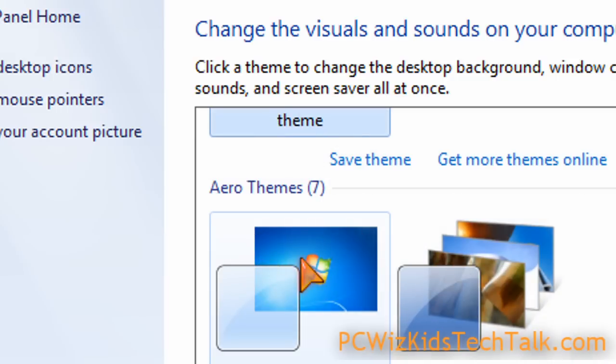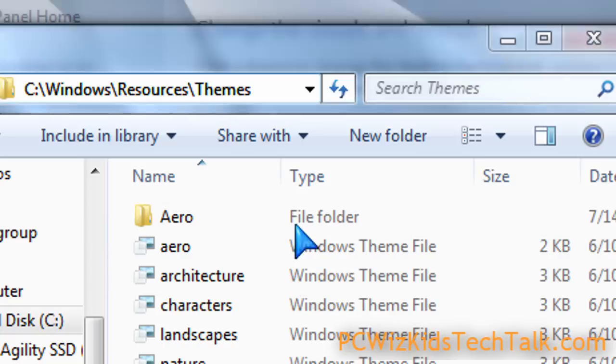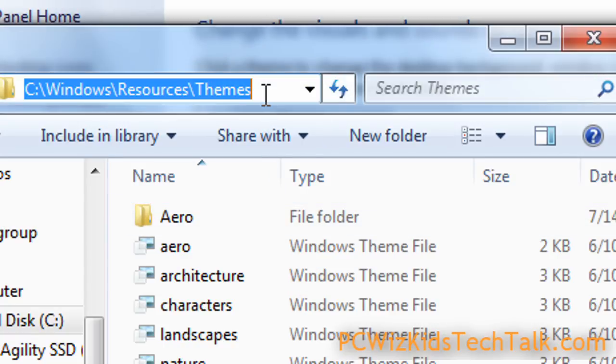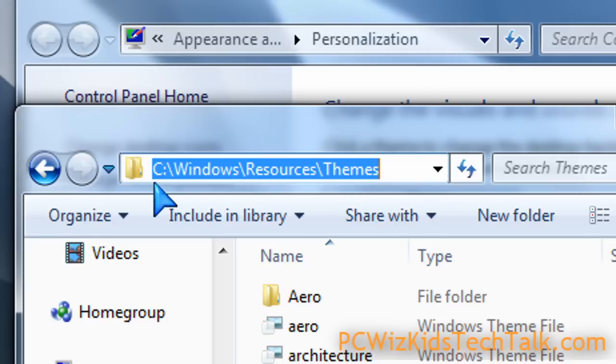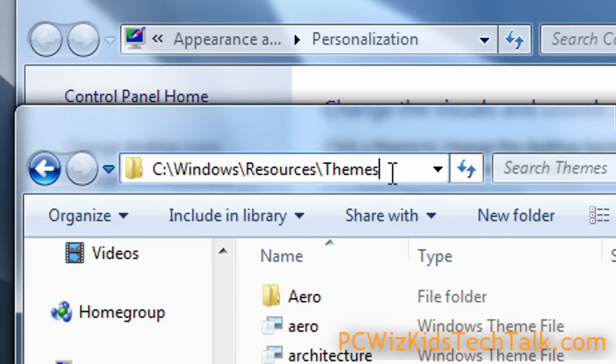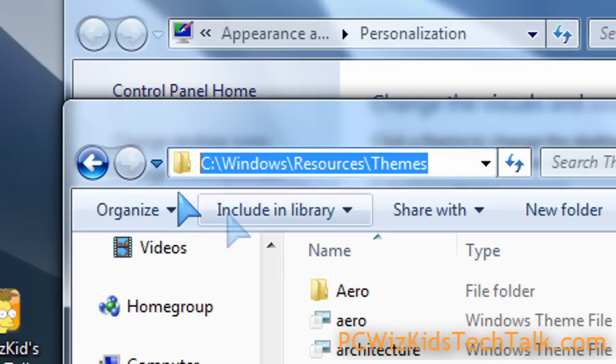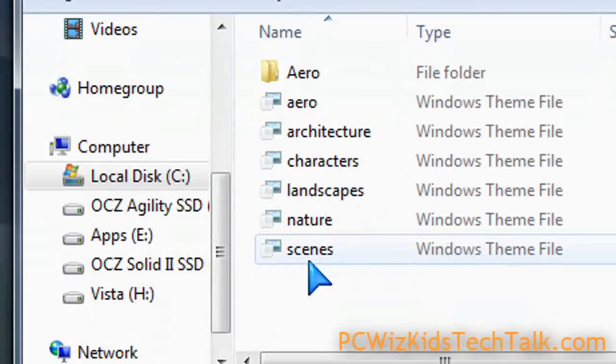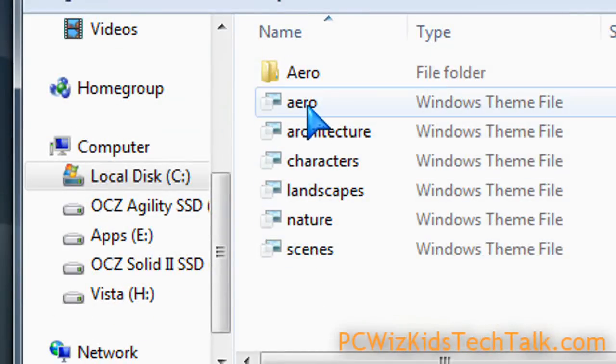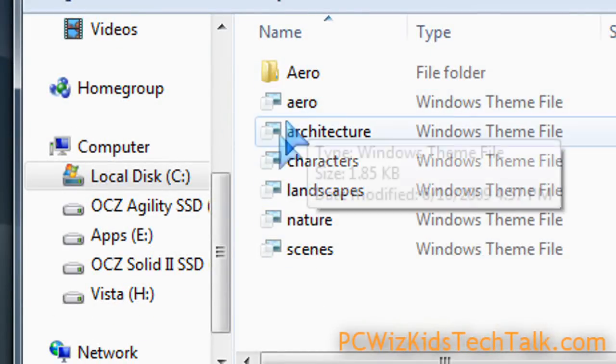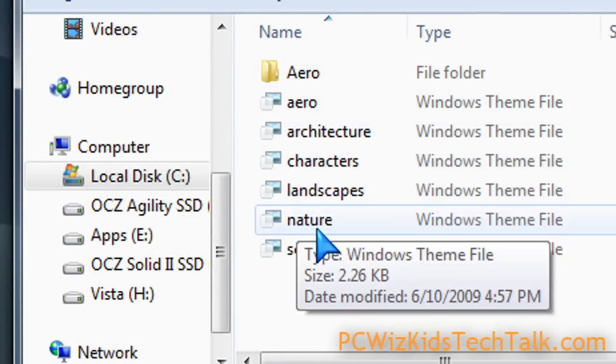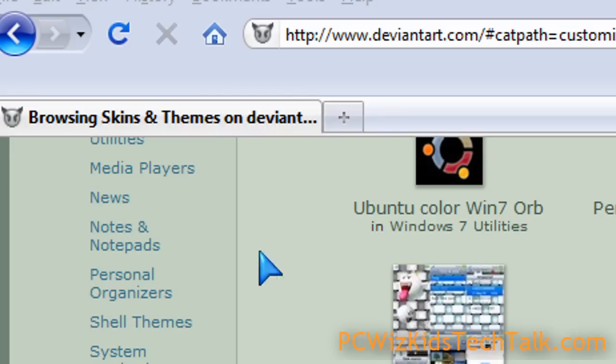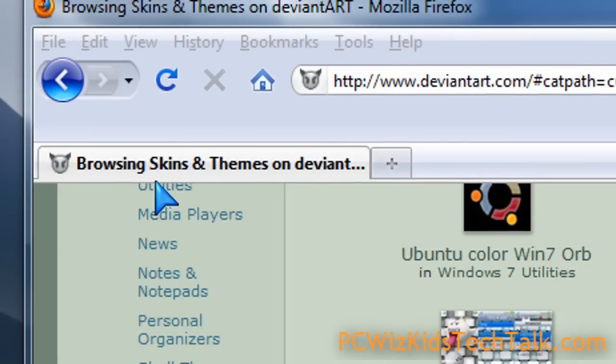Well, there are websites that you can go and download things safely and then install them into the Windows backslash resources backslash themes folder. So remember that because that's where currently all the default themes are, and you want to just add more into that folder.